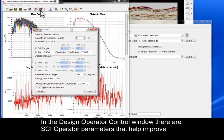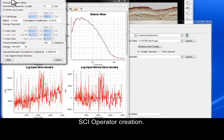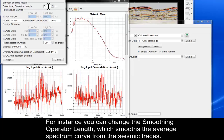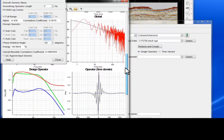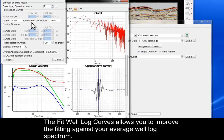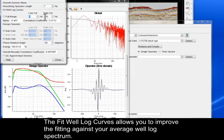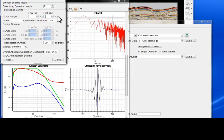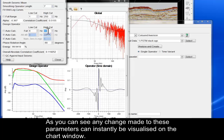In the Design Operator Control window, there are SCI operator parameters that help improve SCI operator creation. For instance, you can change the smoothing operator length, which smooths the average spectrum curve from the seismic traces. The Fit Well Log curves allows you to improve the fitting against your average well log spectrum. Finally, the Design Operator Low and High Cut allows you to manipulate the amplitude spectrum. Any changes made to these parameters can instantly be visualised on the chart window.